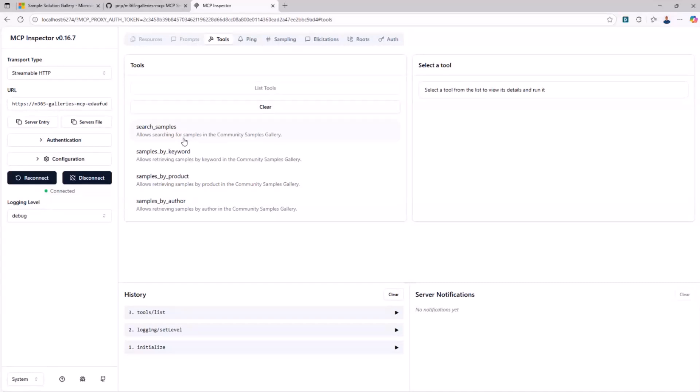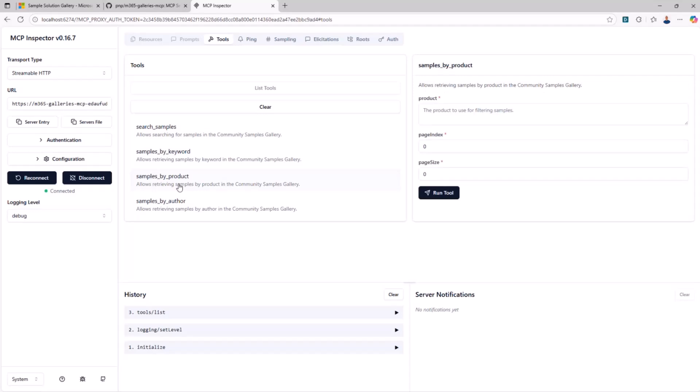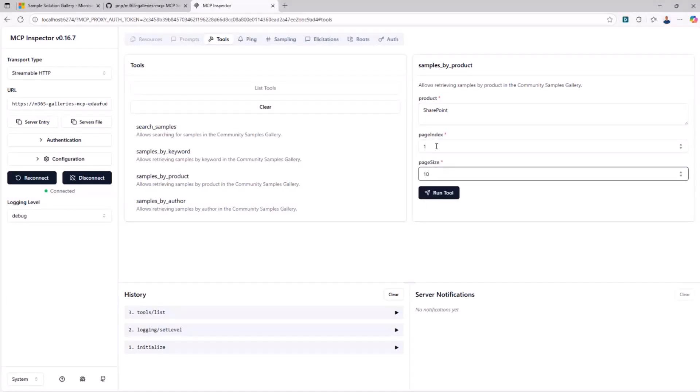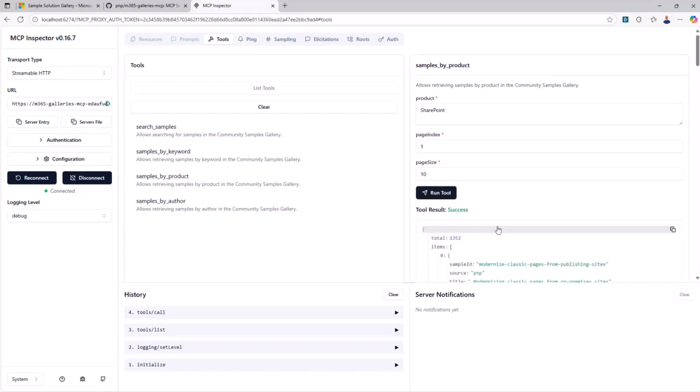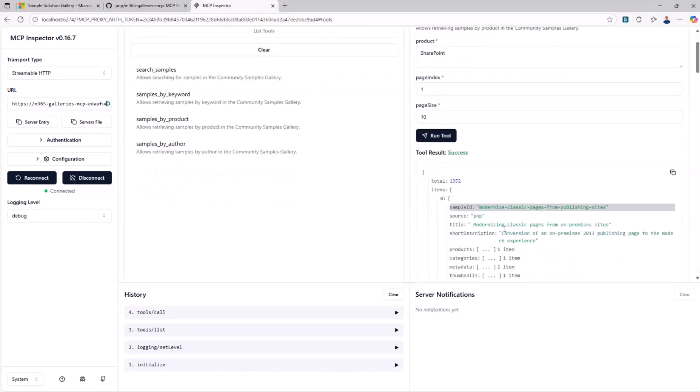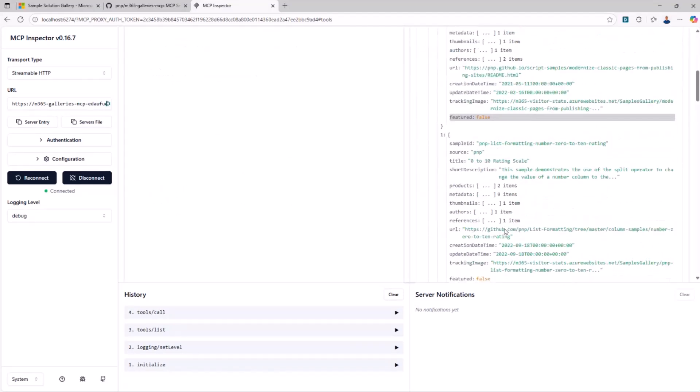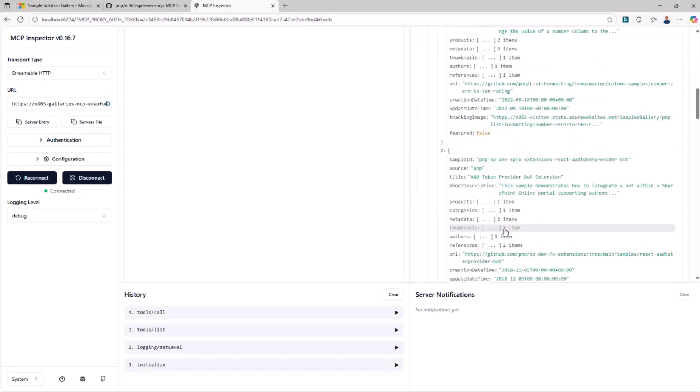And as you can see, I was not lying. These are the four tools that we provide right now. And you can, for example, search by product. So if I select this tool, I can say that I want to search samples about SharePoint. I want to get page number one and the very first 10 items in the first page. I can run the tool and I can get back as a JSON response the list of samples available.